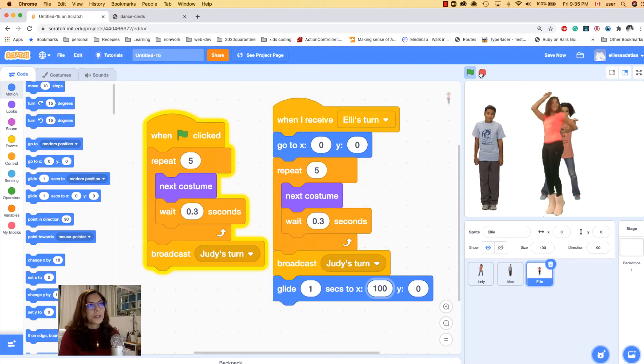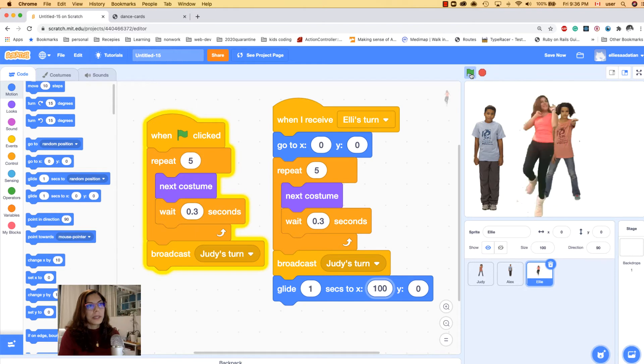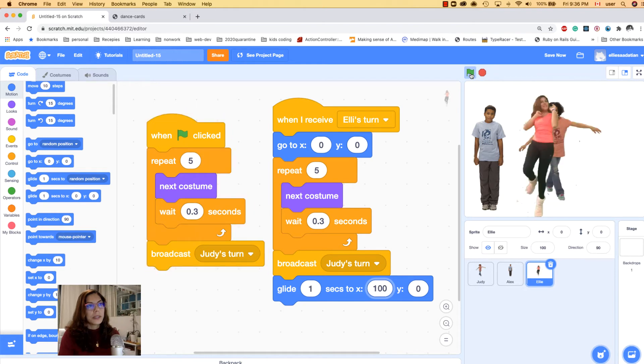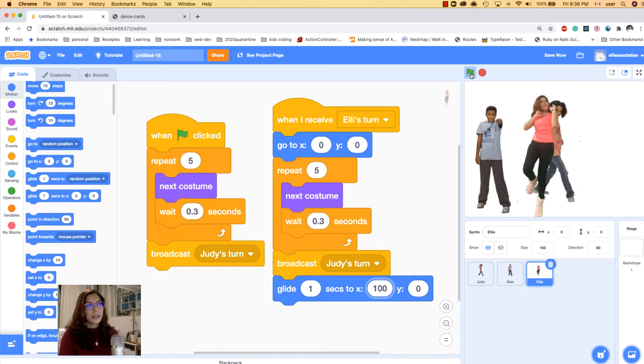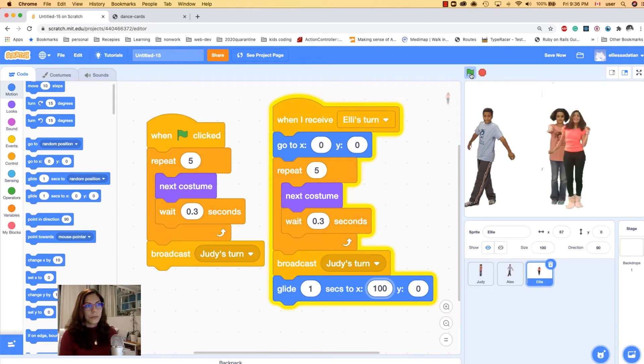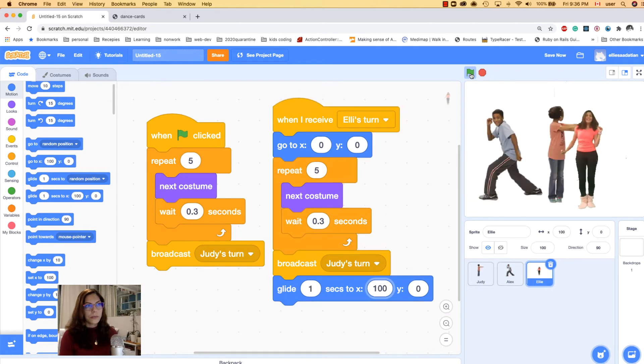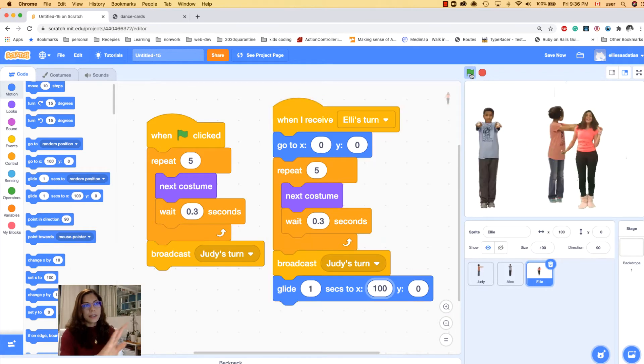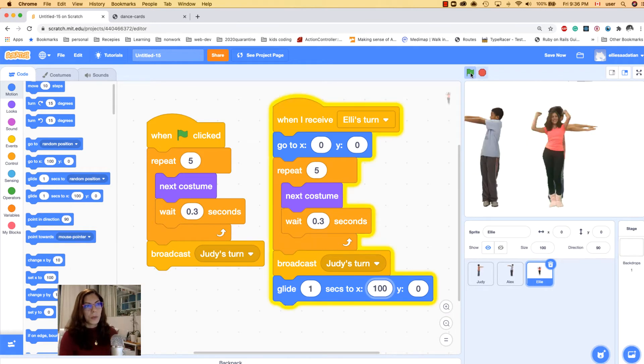It dances and then goes away — that looks great!